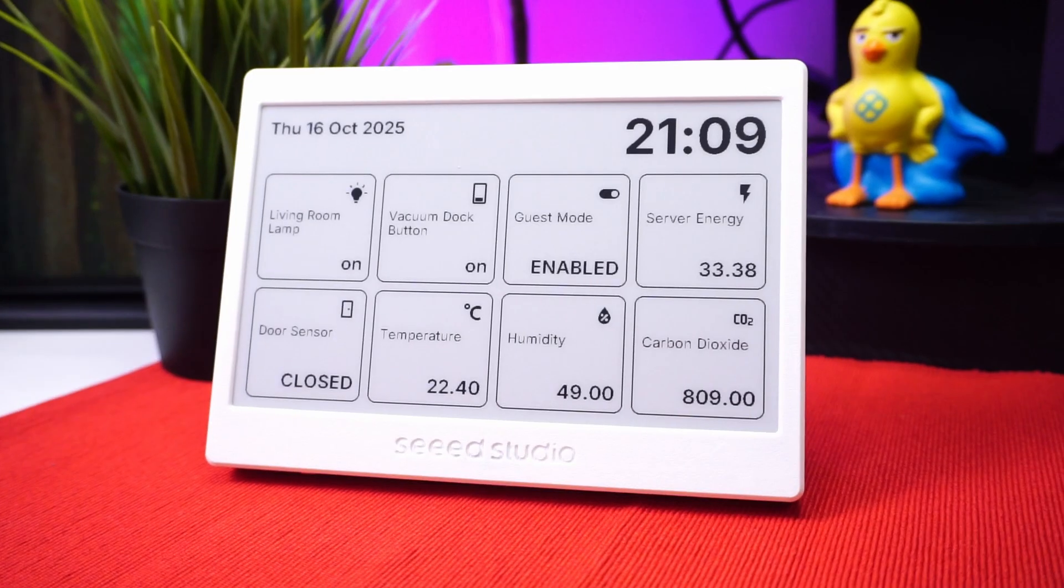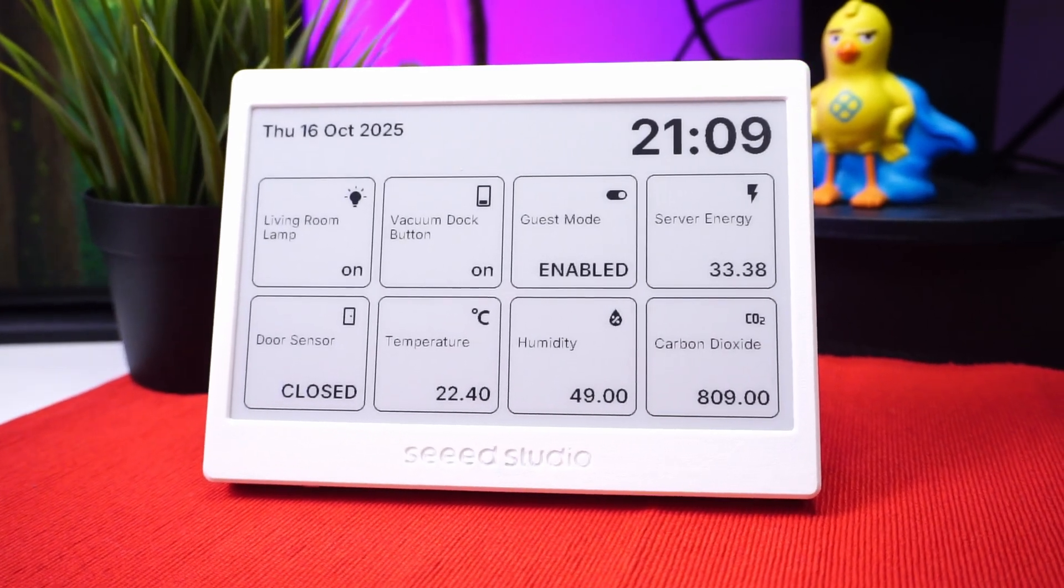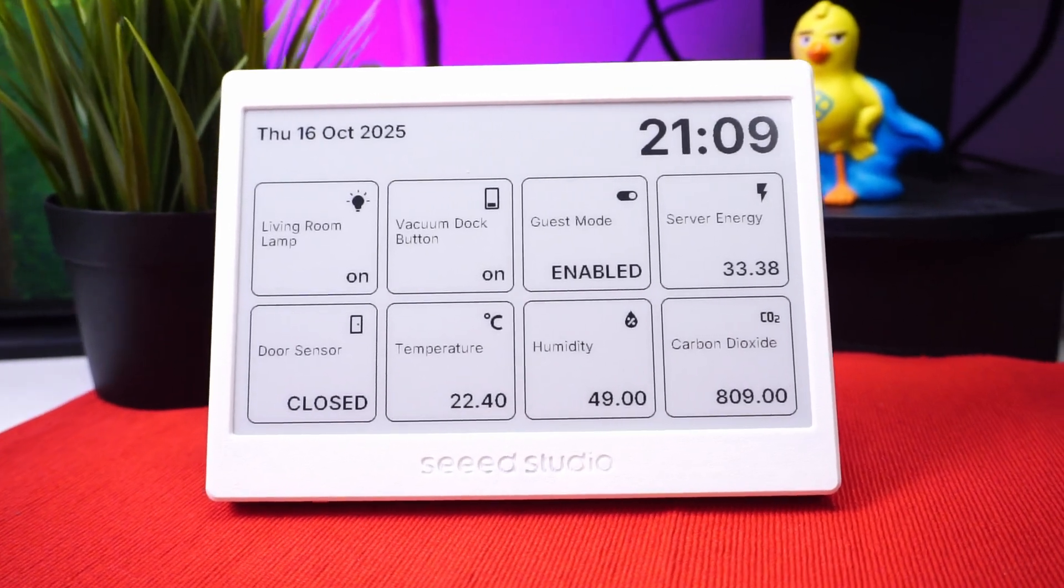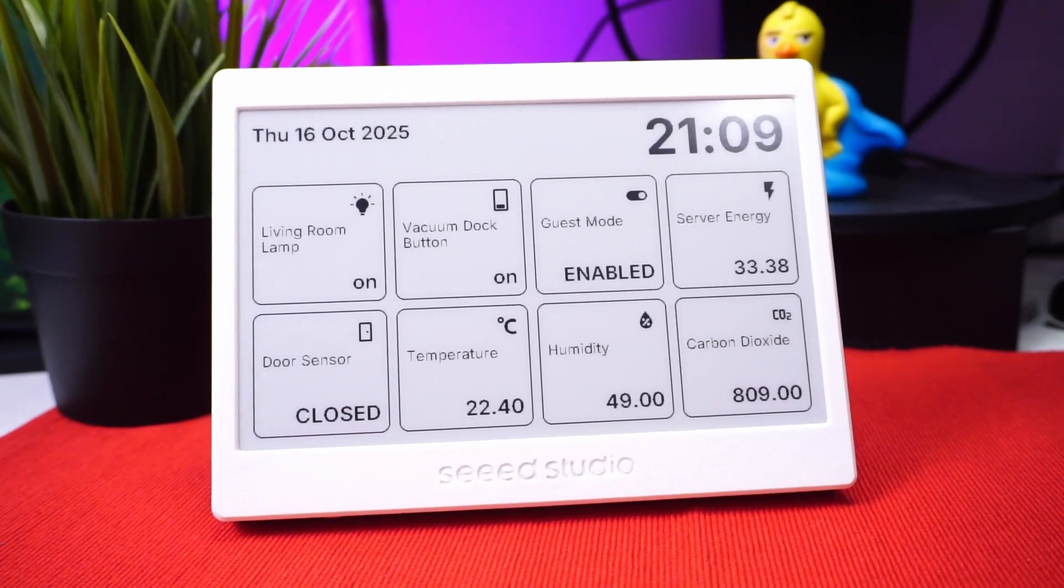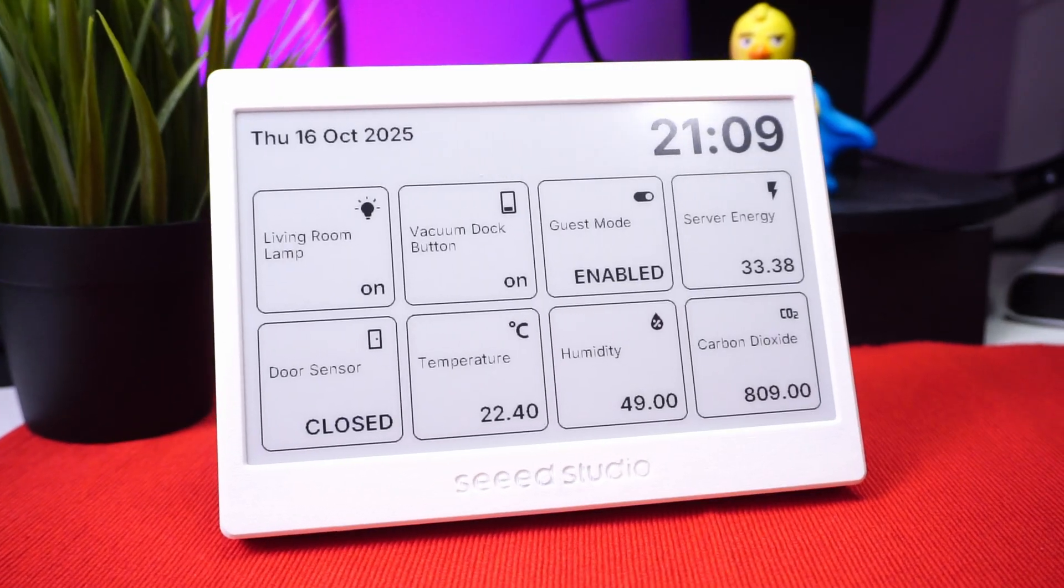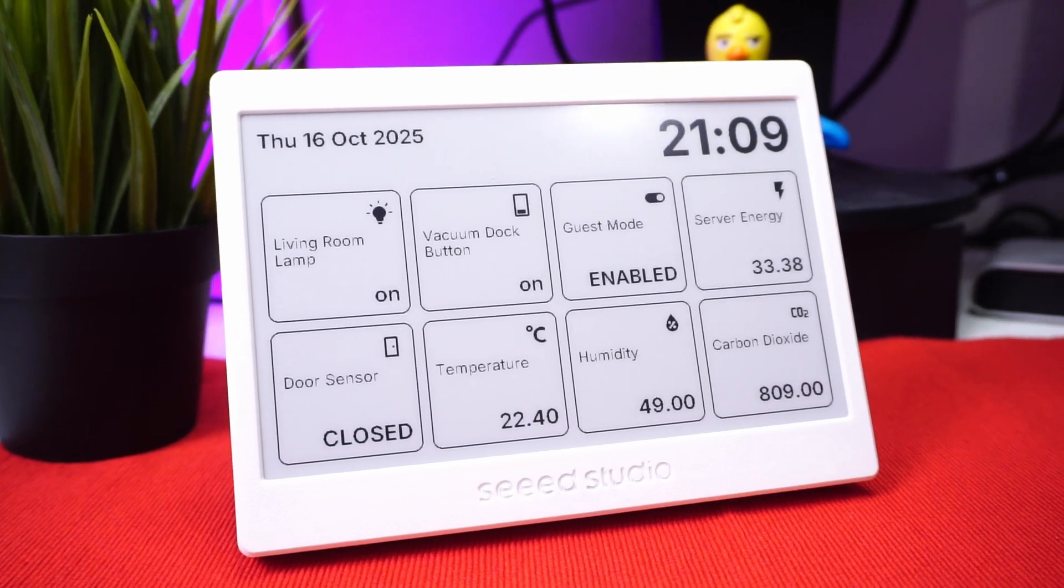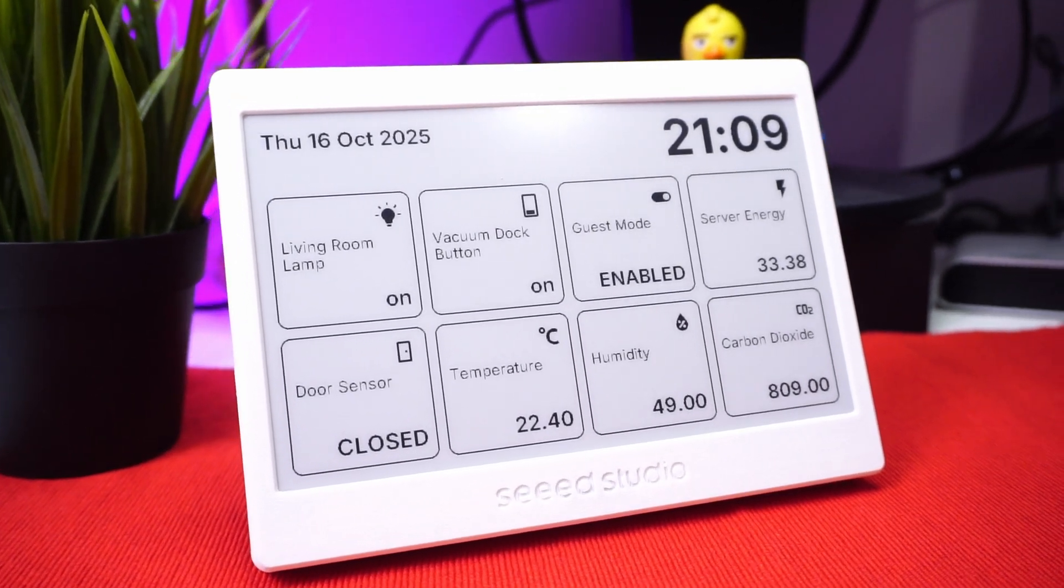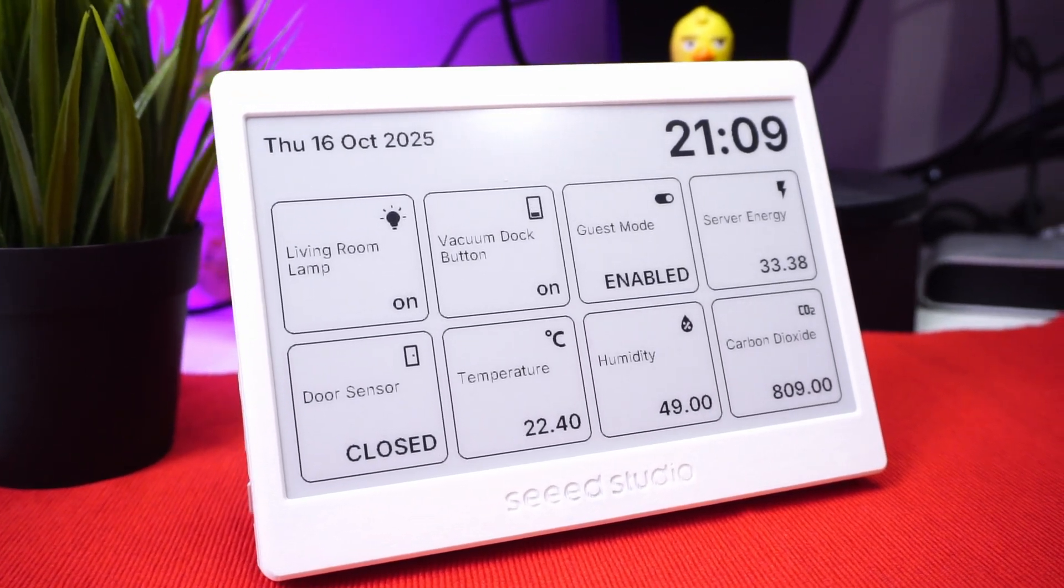Today I have this monochrome e-paper display from Seeed Studio and I use ChatGPT to program this beautiful dashboard that shows data from Home Assistant.